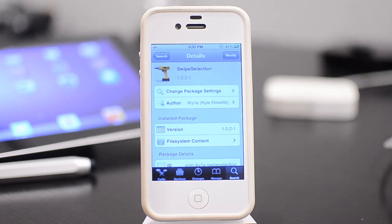What's going on guys? Matt here from iTech224. Today I'm going to be talking about swipe selection, which is a way where you can edit text a lot faster than normal.